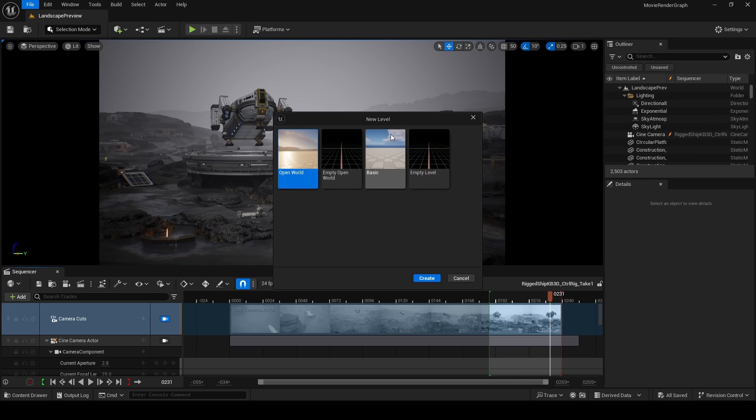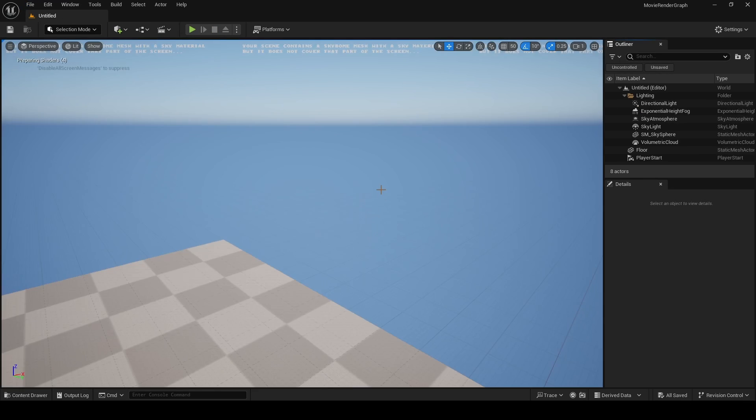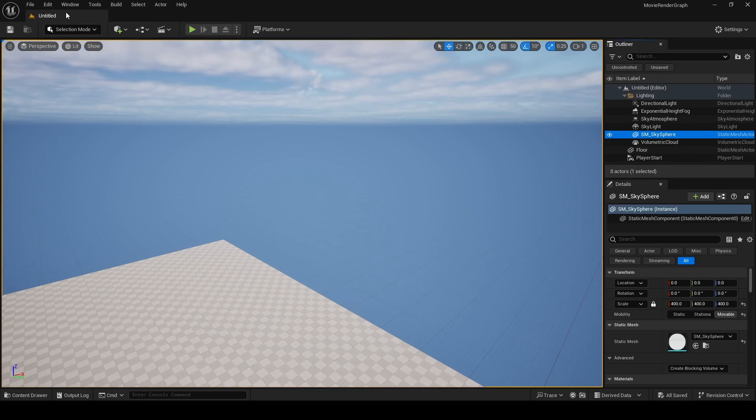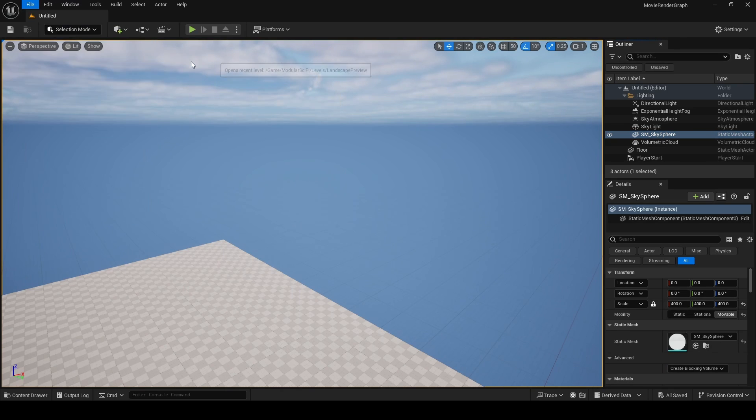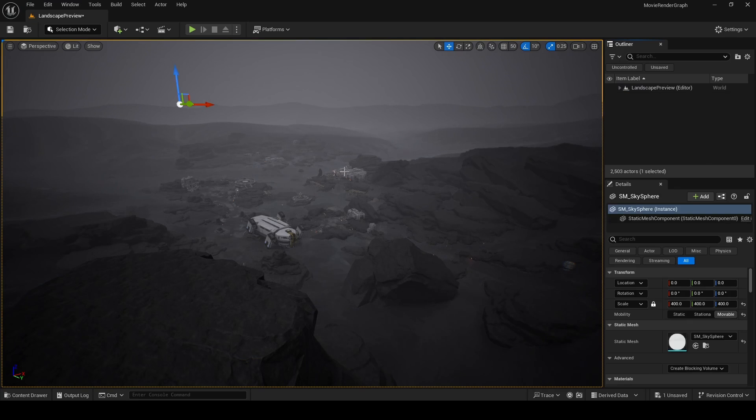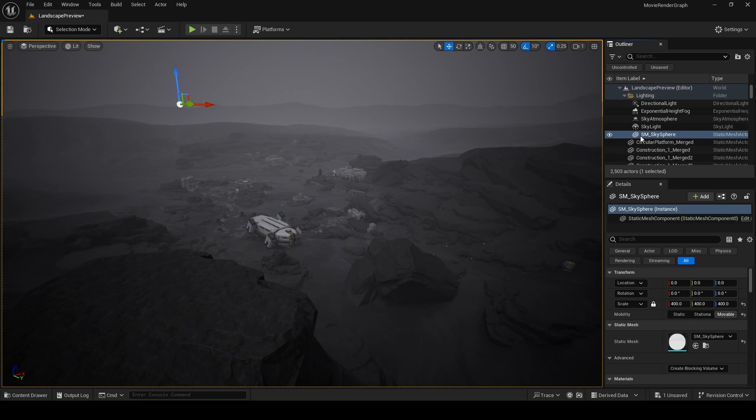In some cases you may notice that your background isn't rendering correctly, and this is because of the absence of a sky sphere. So I just went and created a new basic level, copied the sky sphere from them, and I pasted it into my environment.